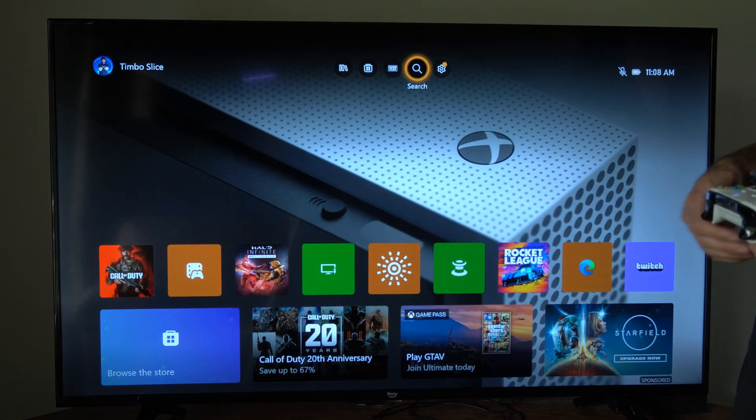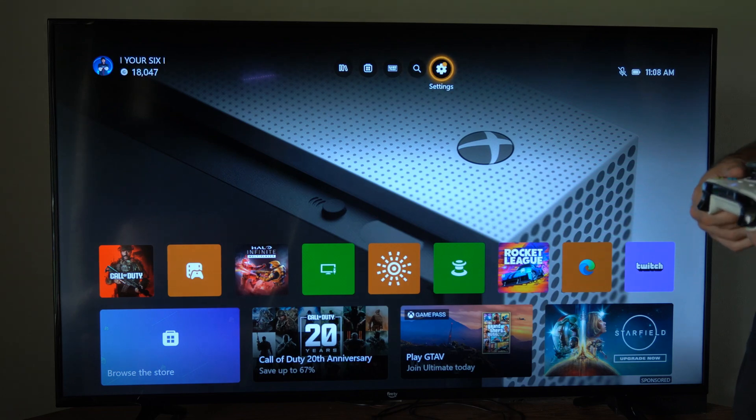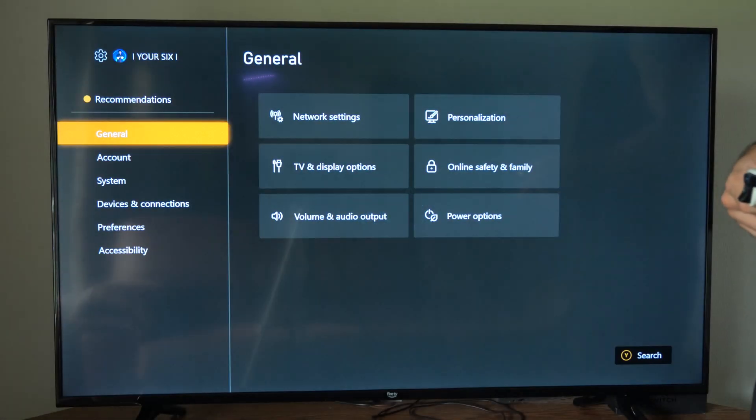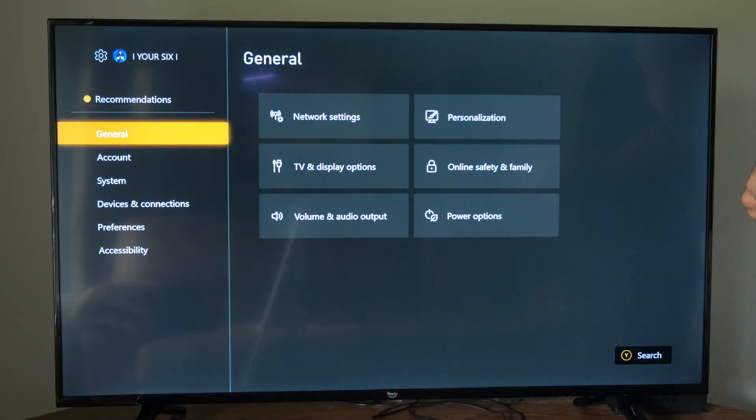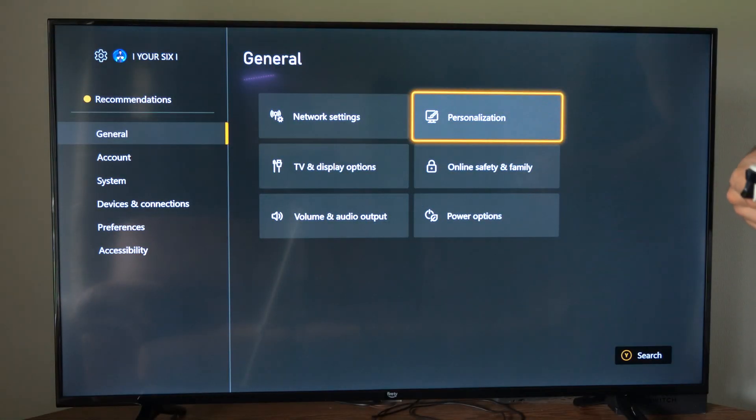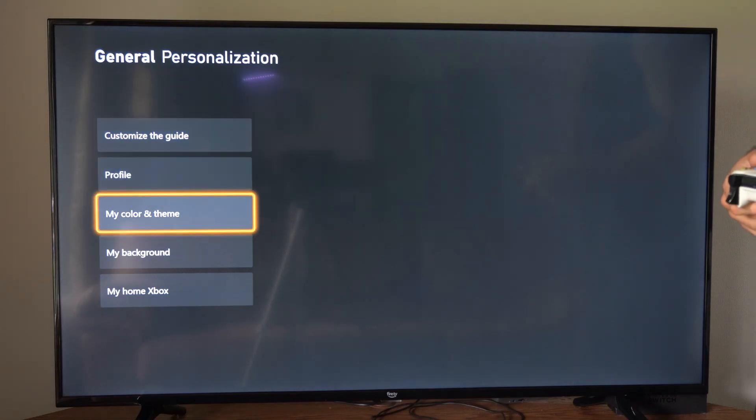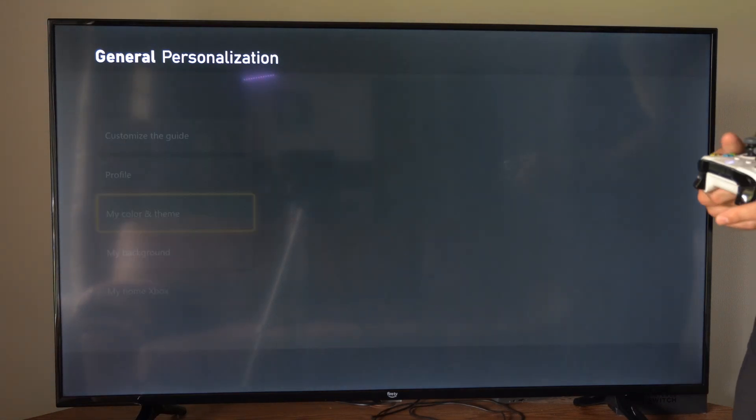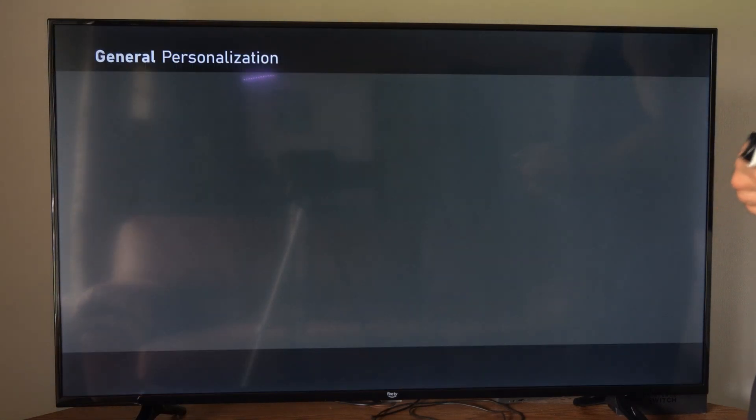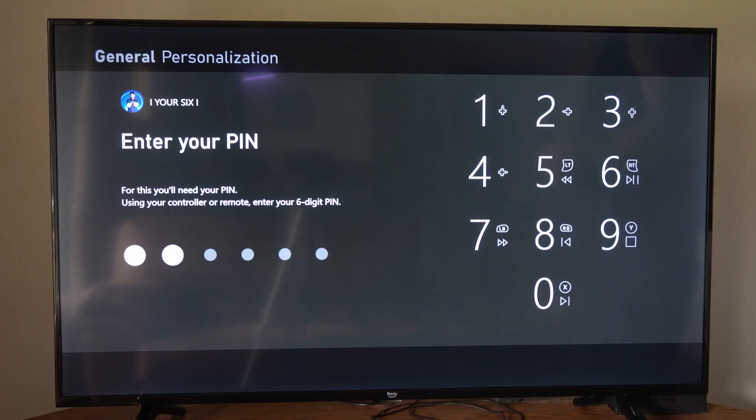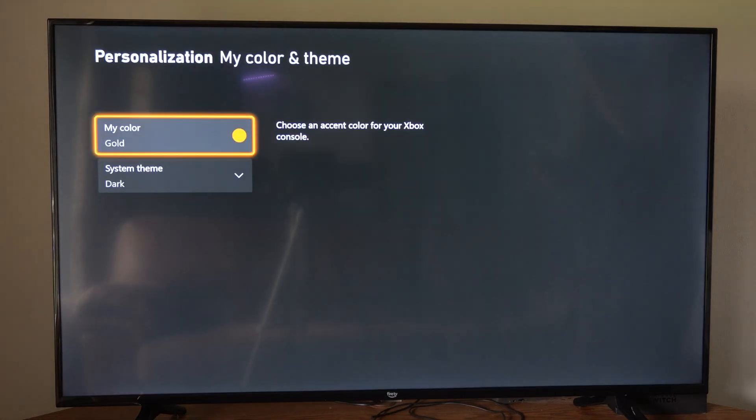So currently I have a dark theme on my Xbox and I want to go up to settings, then under general, go to personalization. Now I want to go to where it says my color and theme. Then type in your pin if you have one.